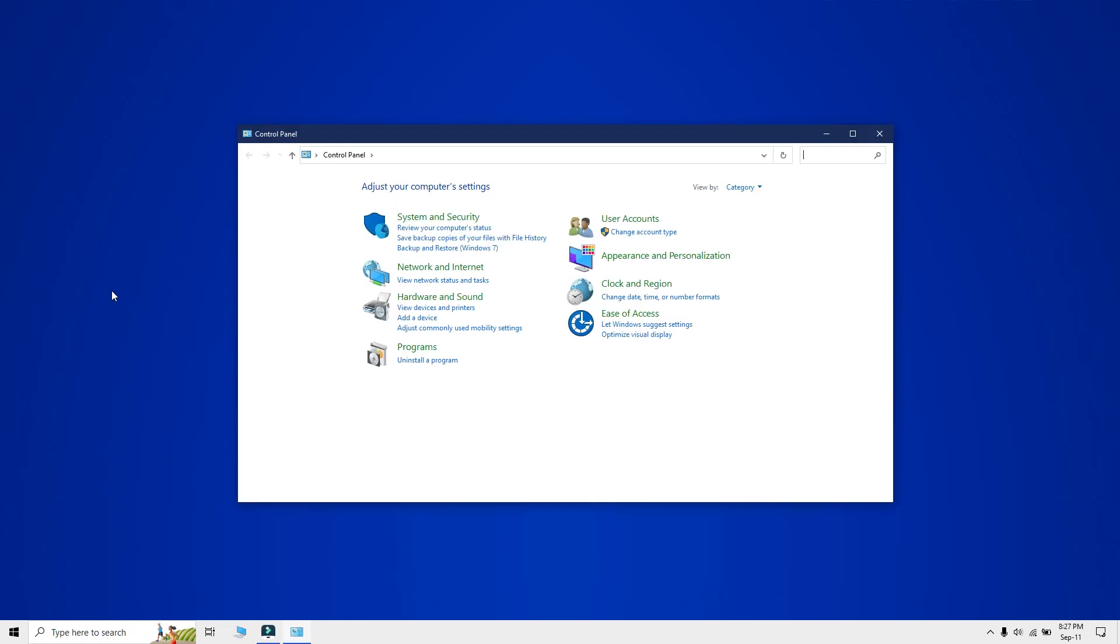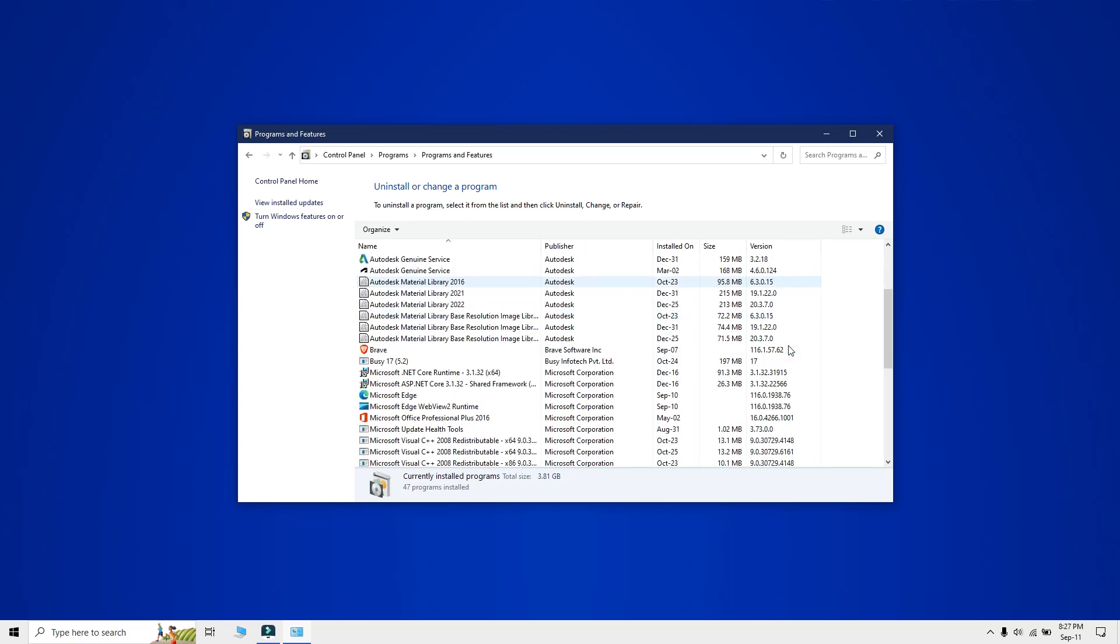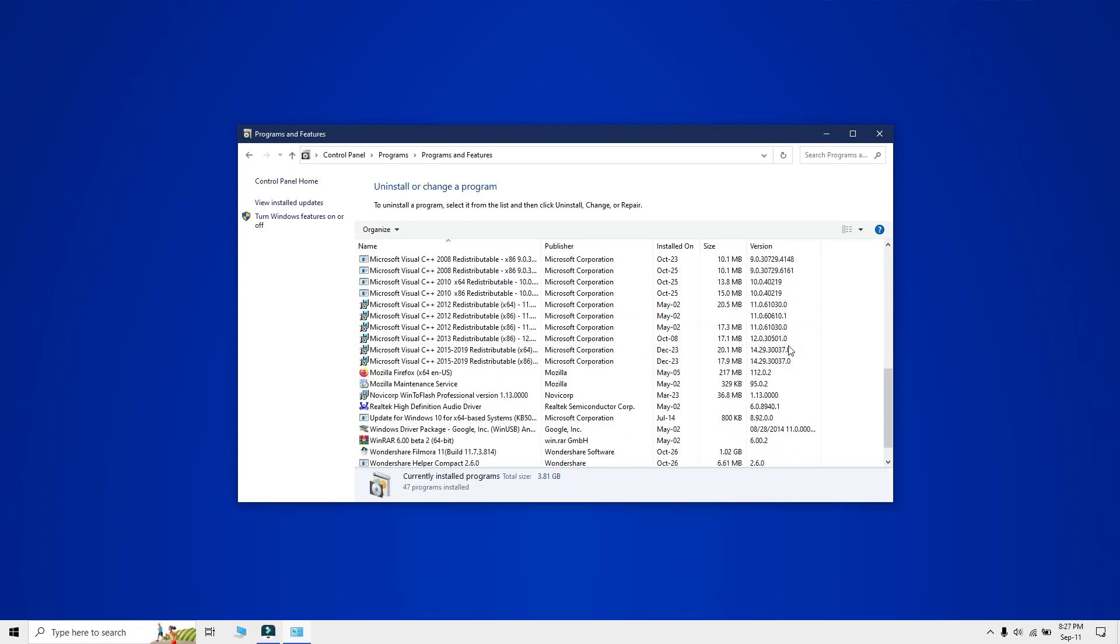Now in the Control Panel, click on Uninstall a Program under the Programs option. Then from the list, locate the app you wish to uninstall.